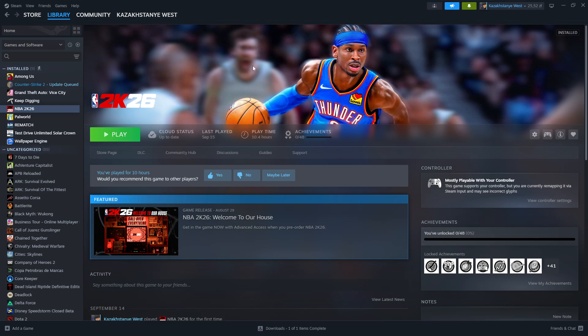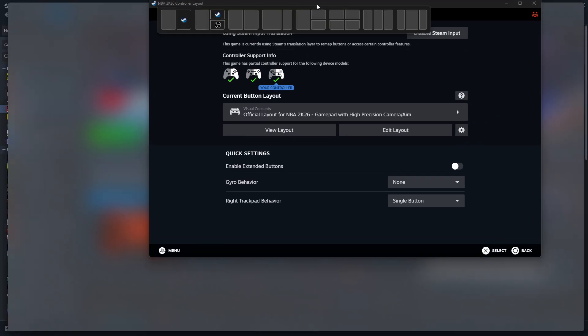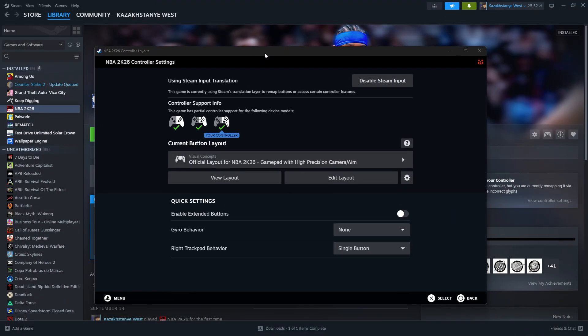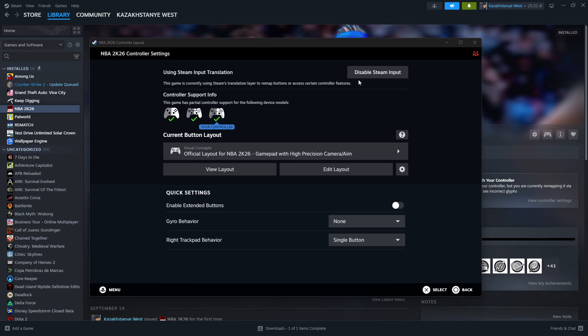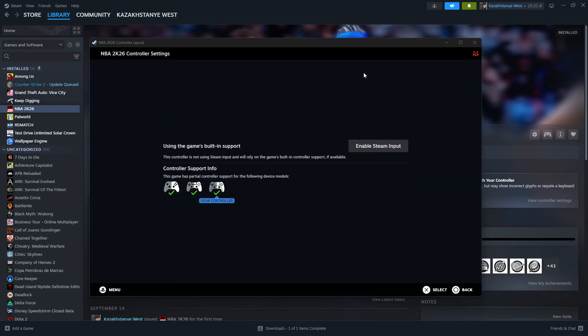You want to click over here, and then you will open controller layout settings like this one. And you should be able to disable Steam input.